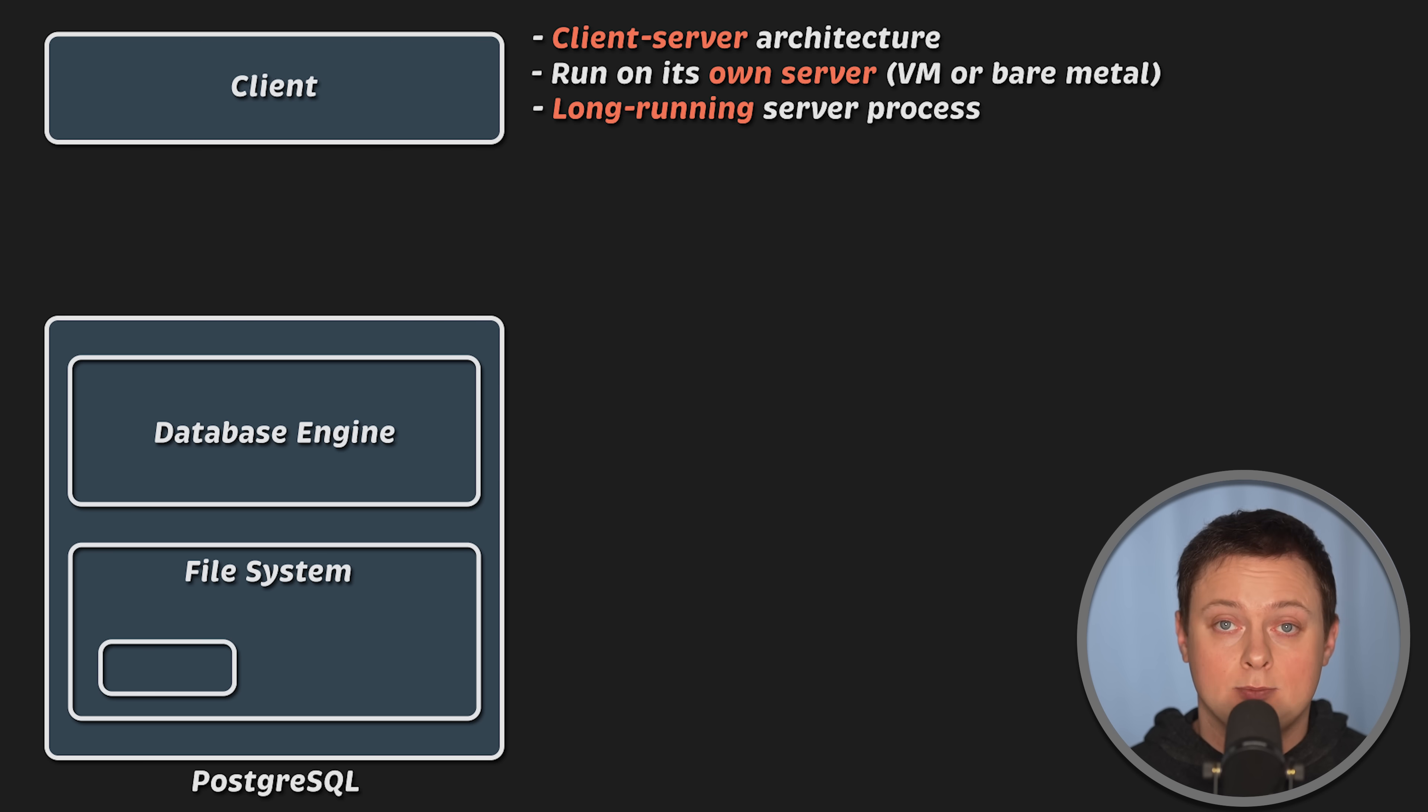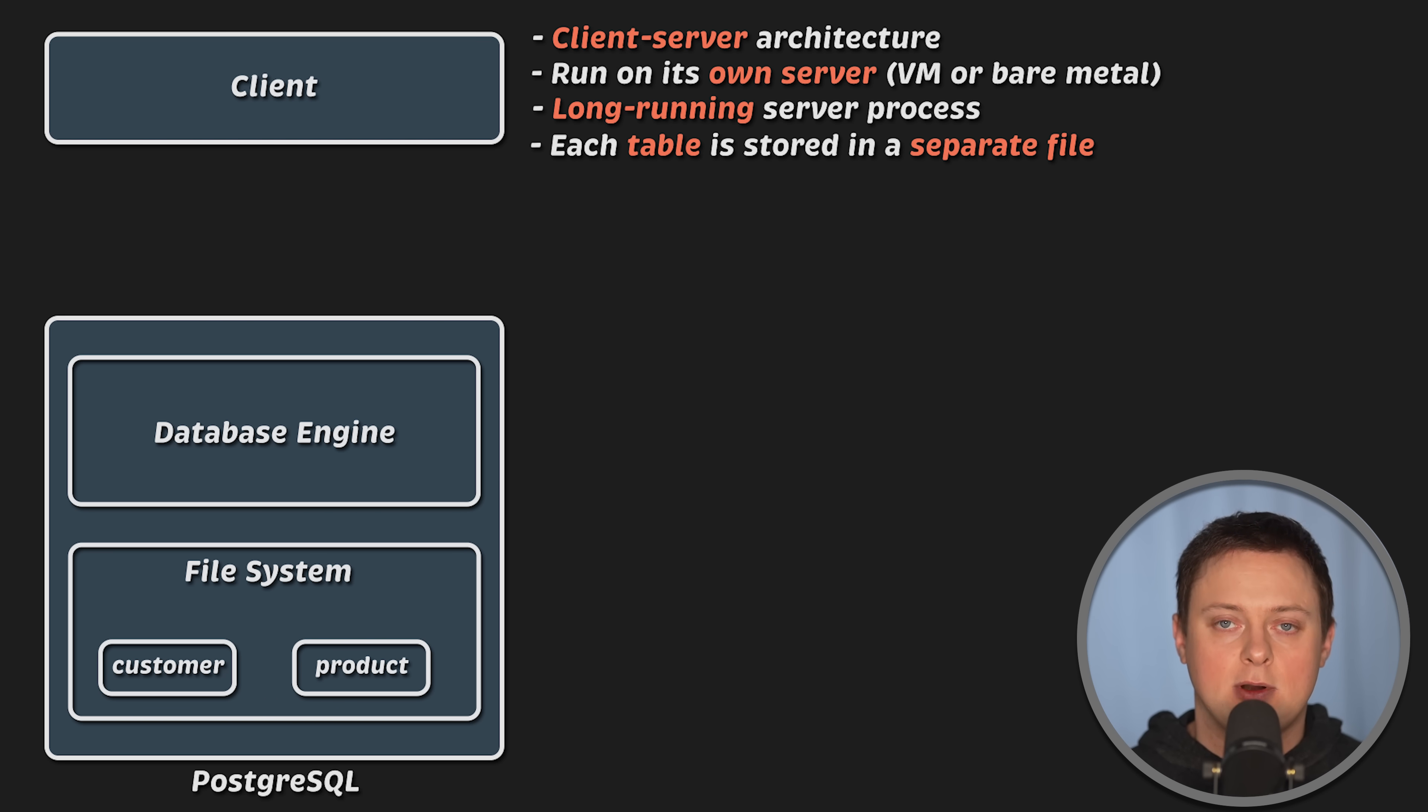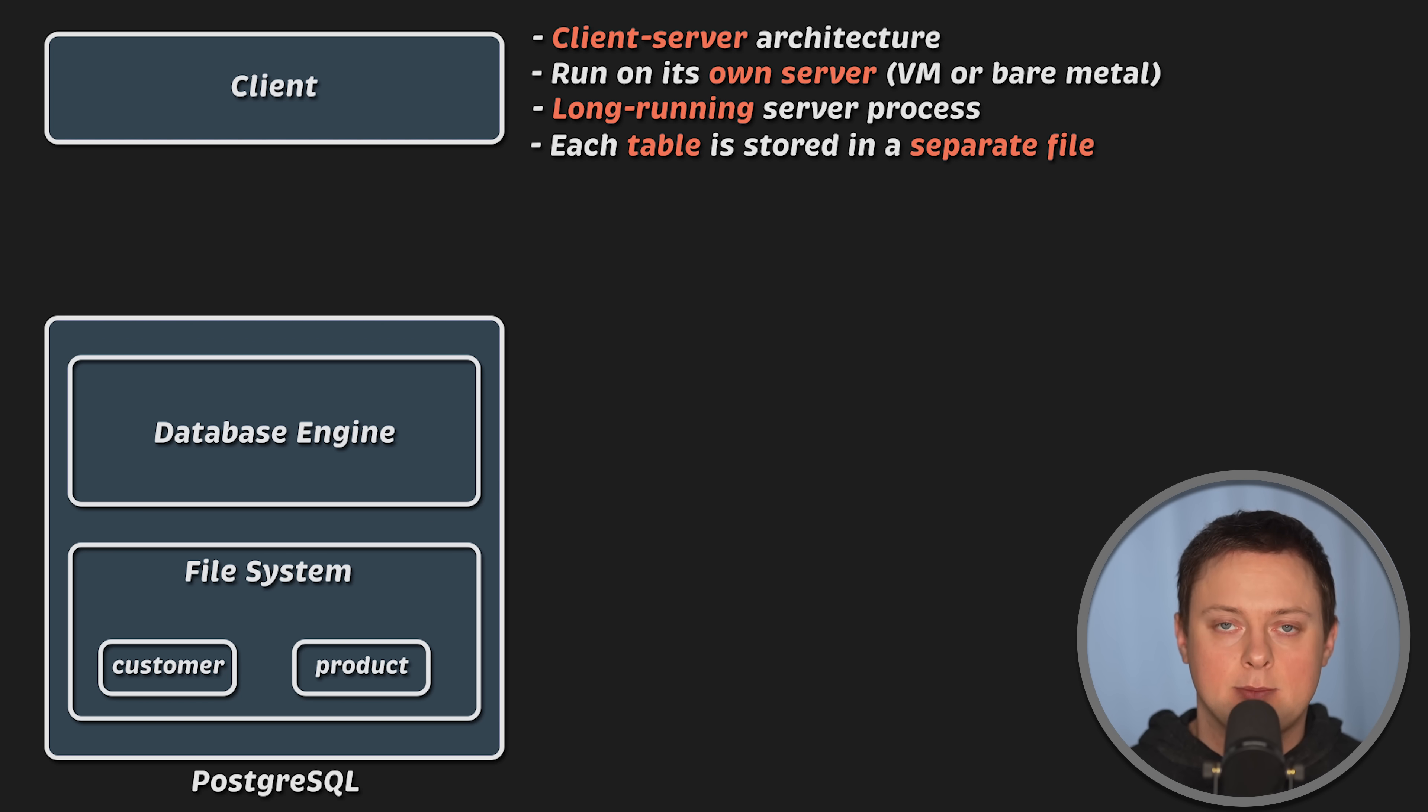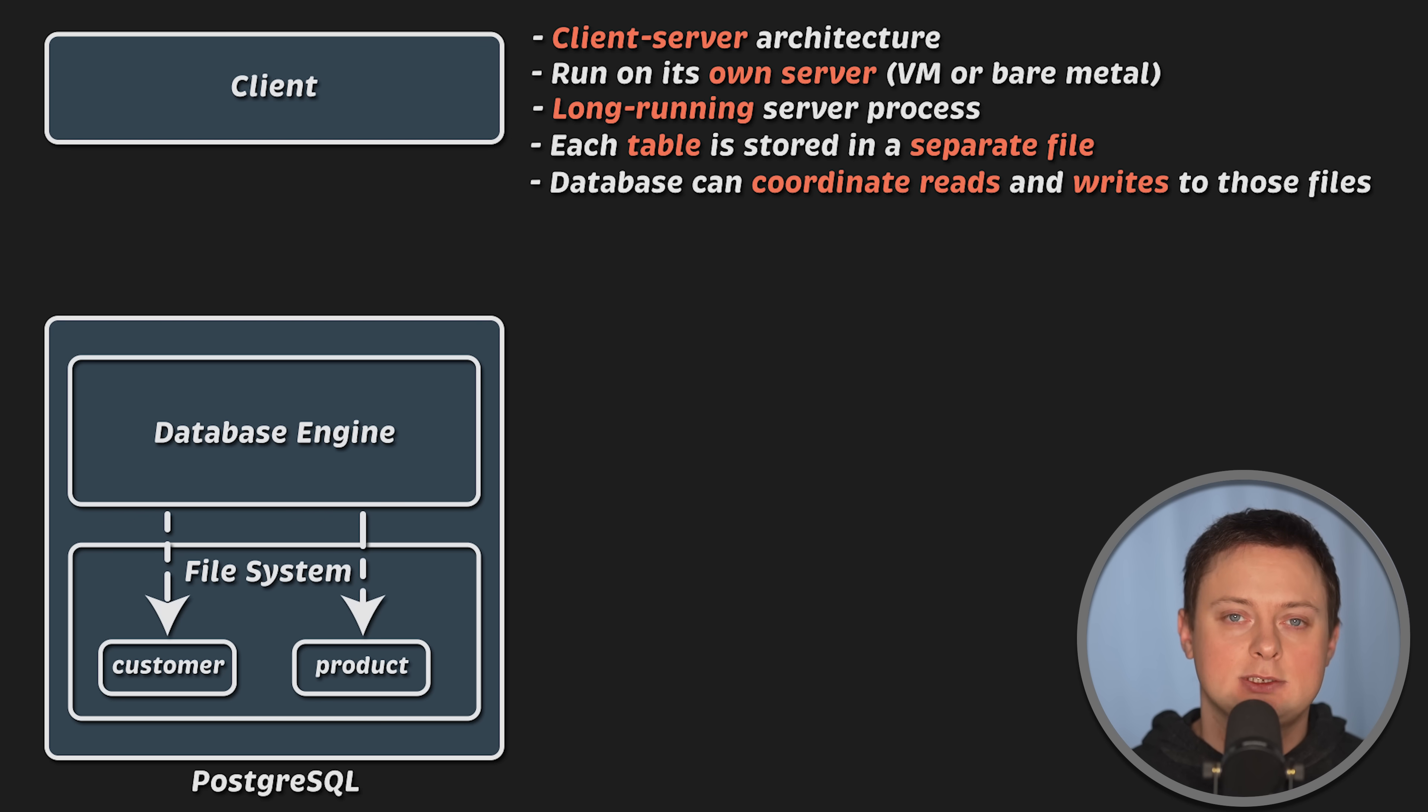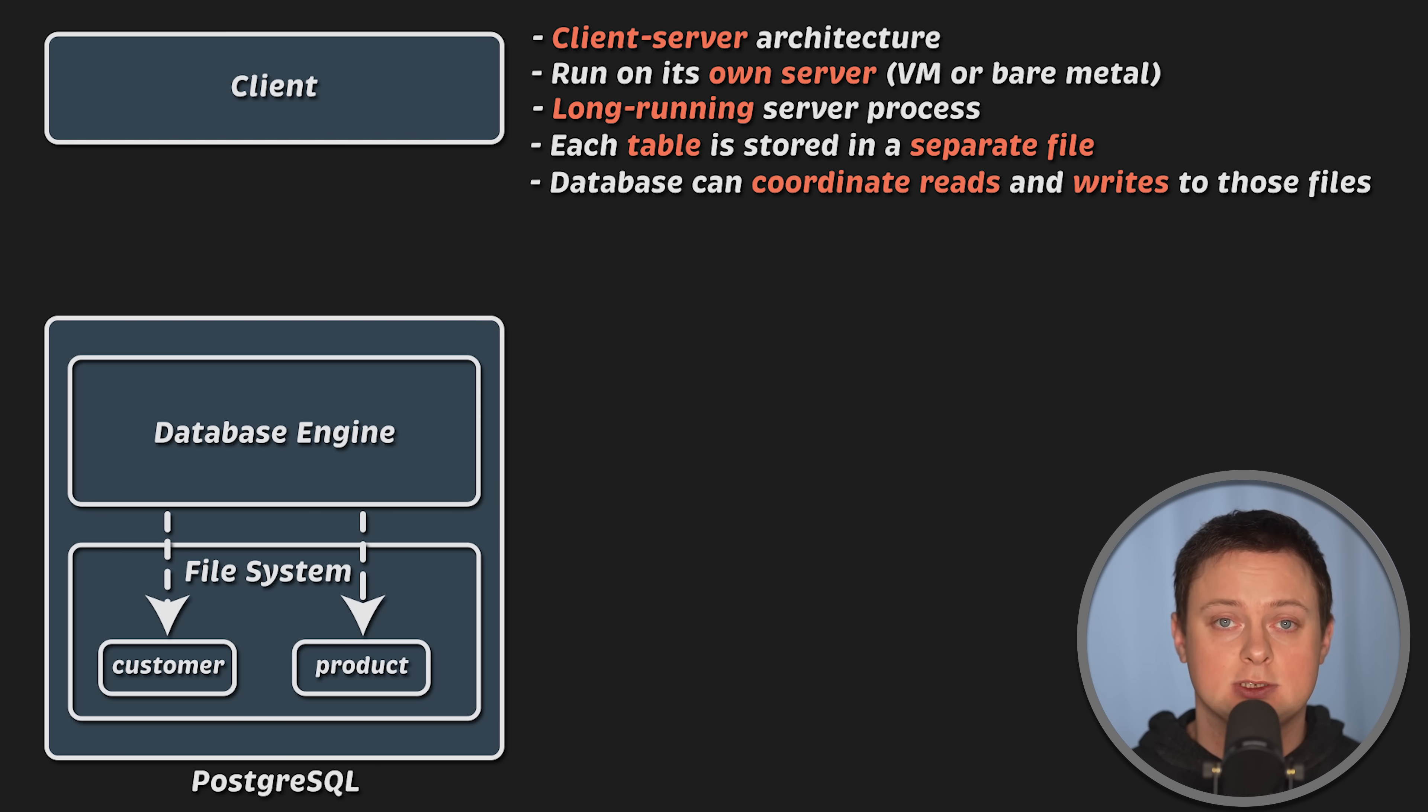For example, in Postgres, each table and index is stored in a separate file. When a table or index exceeds 1GB, it is split into gigabyte-sized segments. If you have a multi-core server with 4 or 8 CPU cores, the database engine can coordinate reads and writes to those files. In some cases, it can even handle certain operations, including inserts in parallel.